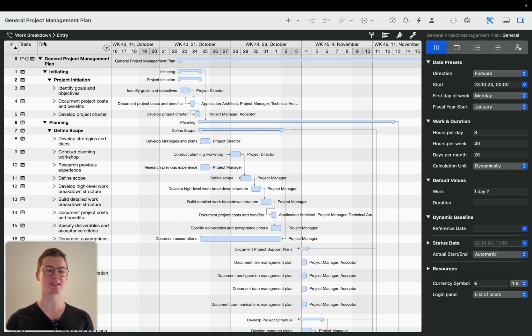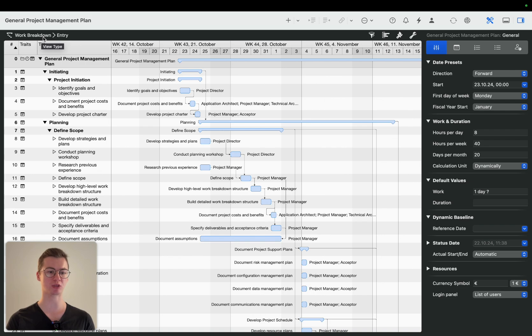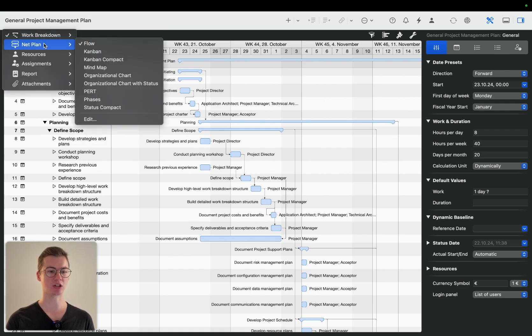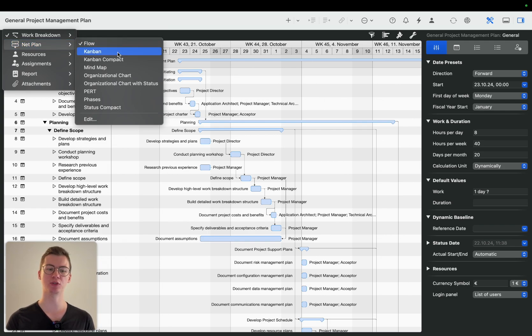Once again, to go into a different view type you go to the function bar, click on for example the work breakdown or whatever view type is currently active in your project, then go to net plan and then click on the project view.